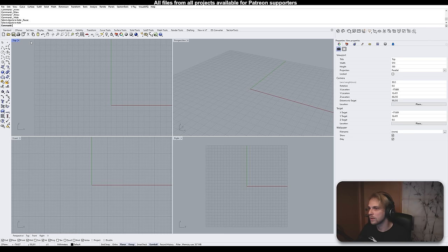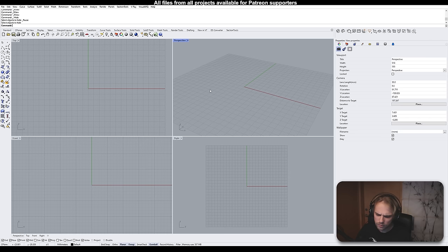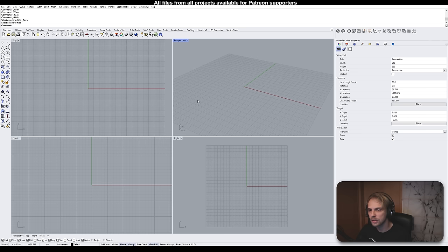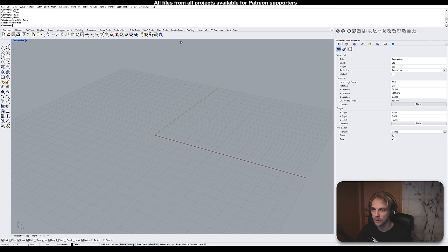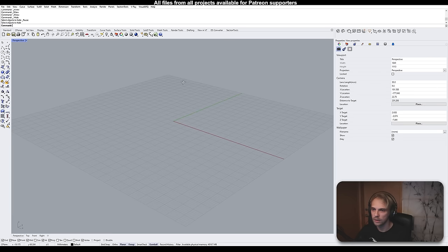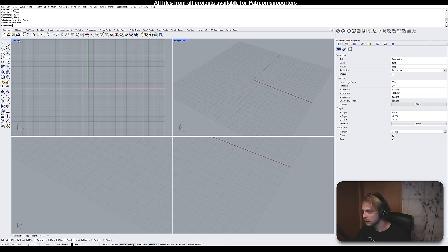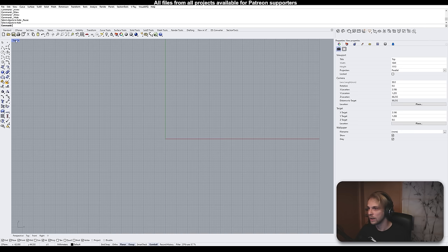Most of the time you're actually working in one viewport, not four at the same time. If the viewports are too small, you just double-click on the name of the viewport you want to enlarge and it makes that viewport full screen. Then when you want to jump back, double-click the name again — in this case Perspective — and you're back with all four viewports. You can jump between viewports this way by just double-clicking their names.